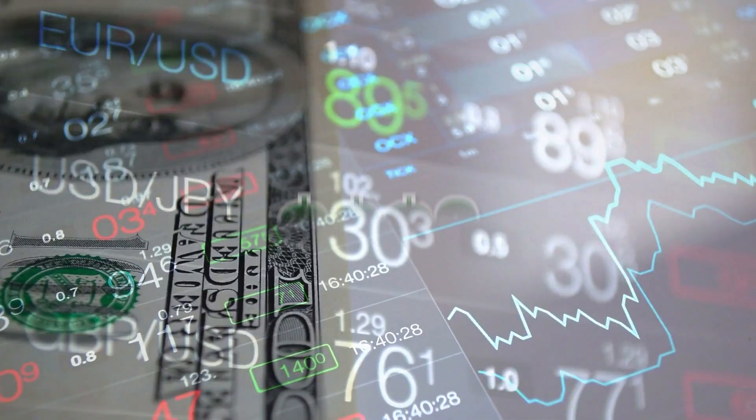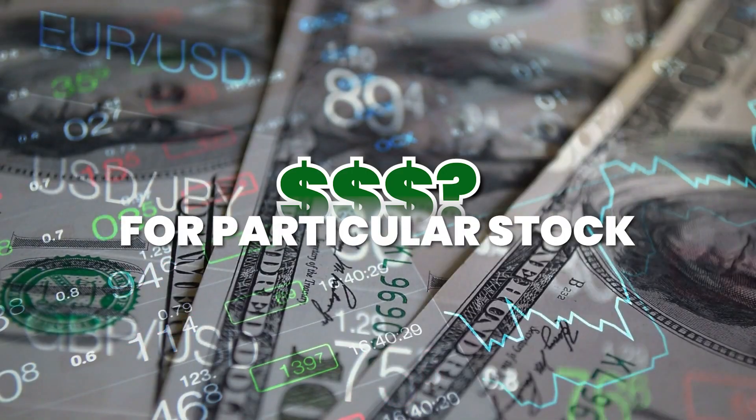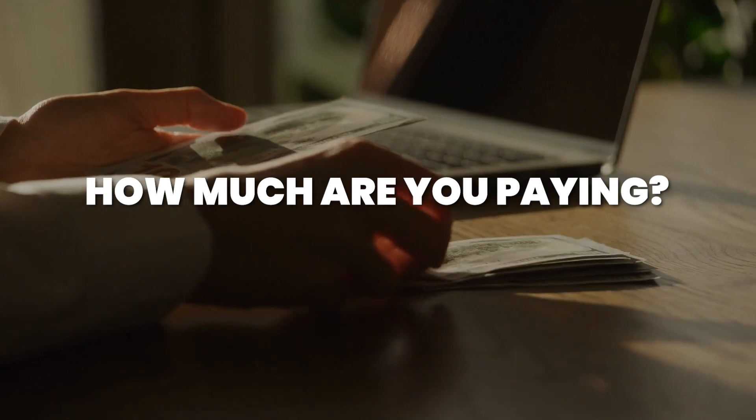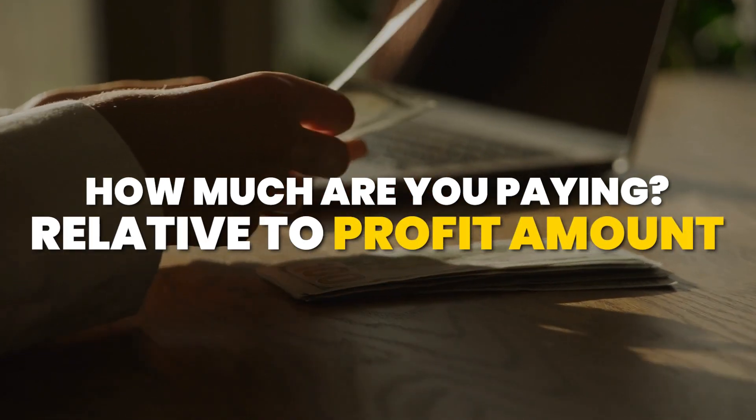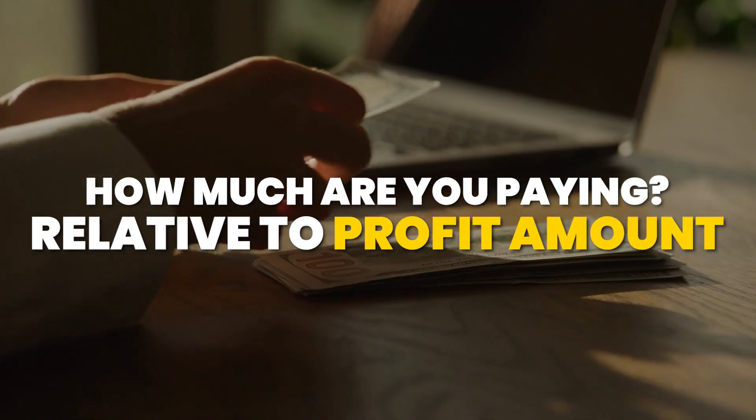In the world of investing, it is really important for you to know how much you're really paying for a particular stock. And one of the metrics to be able to measure that effectively is the P-E ratio. This metric is quite effective because it tells you how much you're paying relative to the amount of profit that a company is earning.